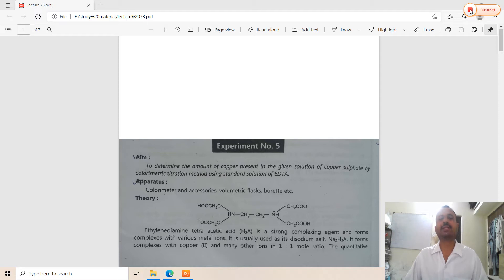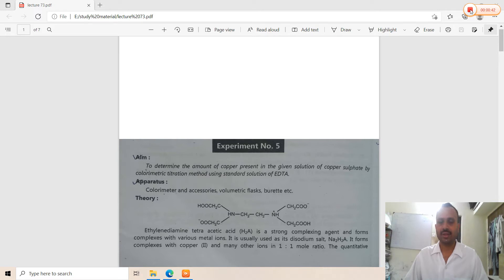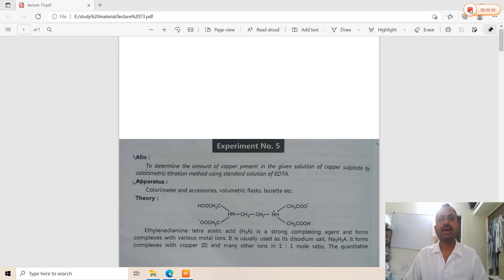A colorimetric method is used for the determination of copper present in a given copper sulfate solution using a standard solution of EDTA. EDTA is a complexing agent added into the copper sulfate solution to produce a pronounced color effect, and this color intensity is measured with the help of colorimetry, which measures the intensity of transmitted light as a function of concentration.